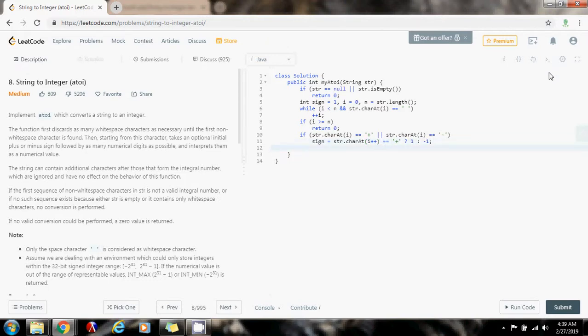I also need a variable for the result, so I'm going to say: long result with a value of zero. Why do I use the long type? Because the string could be bigger than an integer, so if it overflows, I have to check for that case, and I want to use a long for that.